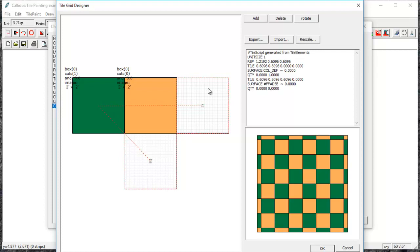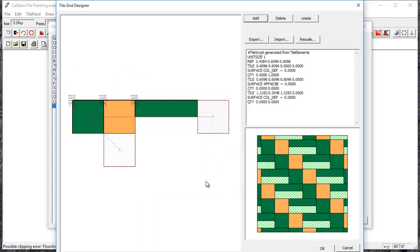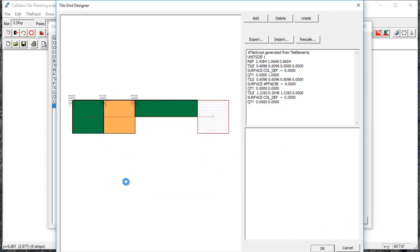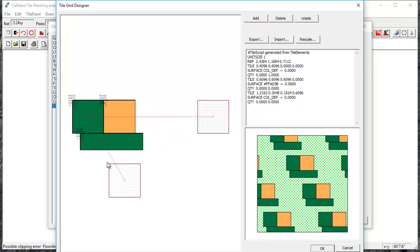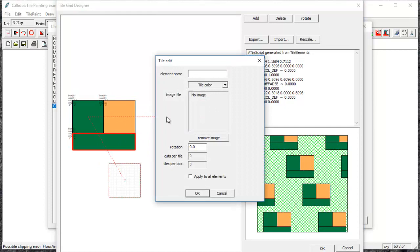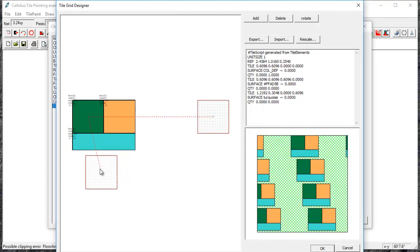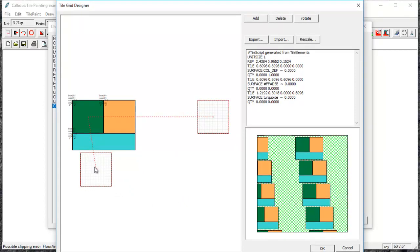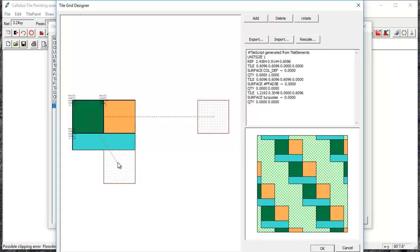You can also add tiles of different sizes. So I can say add and let's create a four foot by one foot tile. And I'll pick a new color for that tile. Move my repeaters.